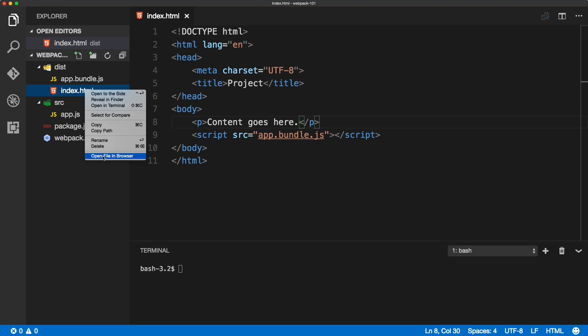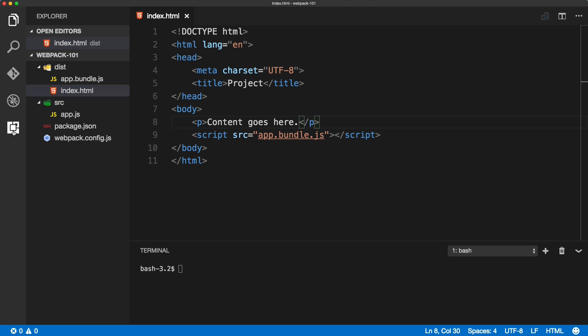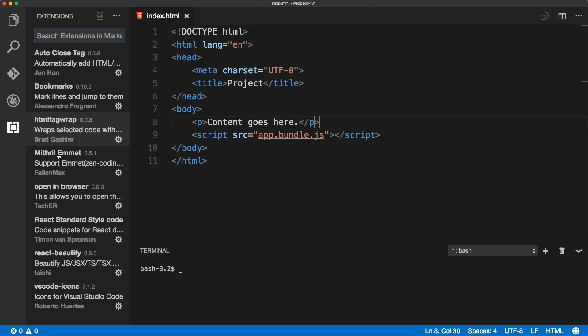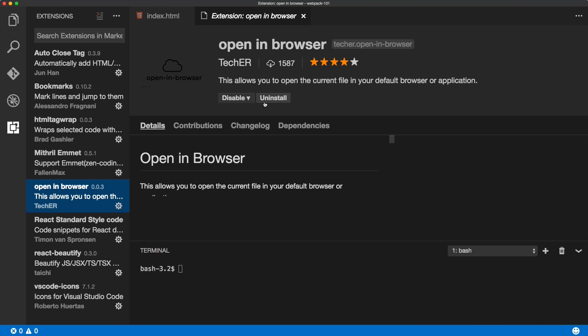If you're using VS Code and you can't see 'open file in browser', just install the extension called 'open in browser' from TechER.